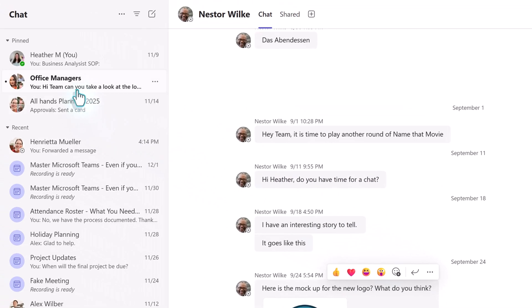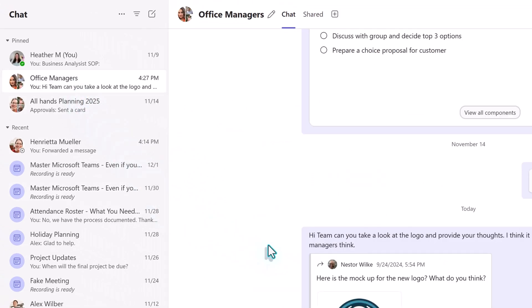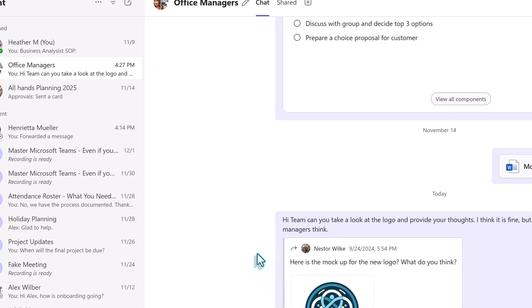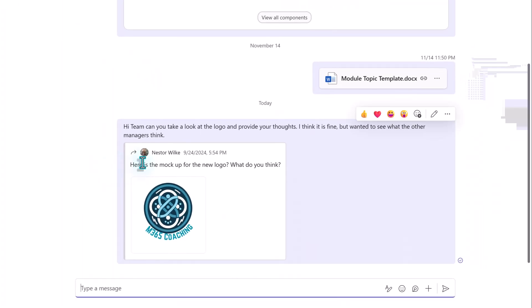The person or group receiving the message will see the original content with a little forward icon next to it. And that's it for my time-saving tip today. See you in the next video.